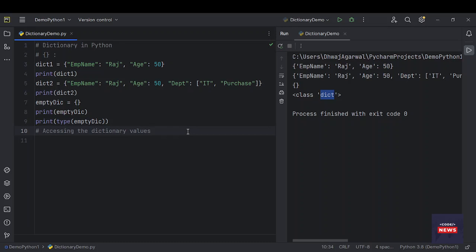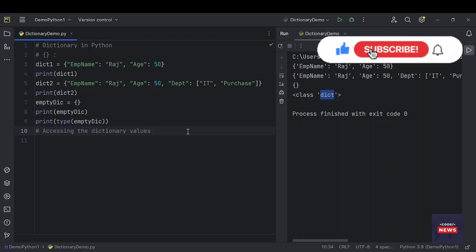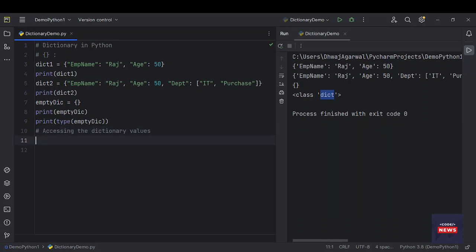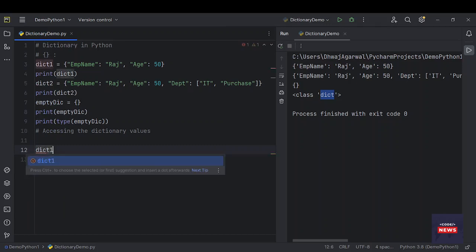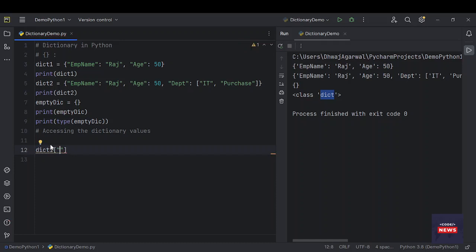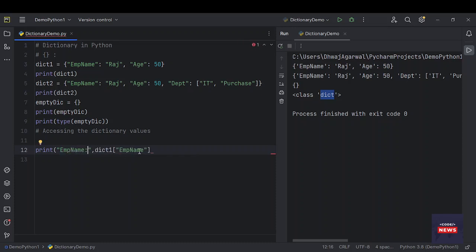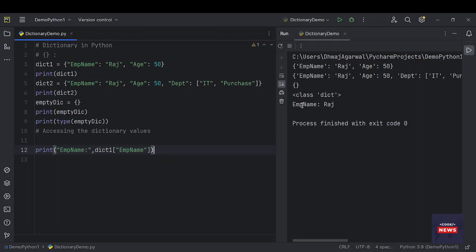How can we access dictionary values? The keys of a dictionary can be used to obtain the values because they are unique from one another. The key is always used to get the values of a dictionary. We have already created a dictionary — we will try to get its value. We say dict_one with the key employee name to get its value, then we print it. Raj is printed.